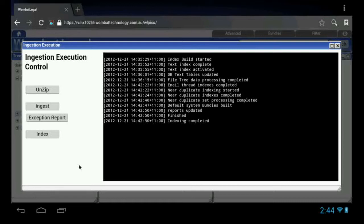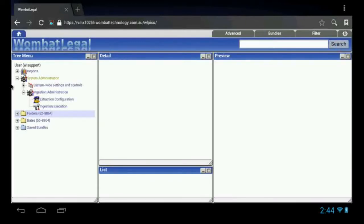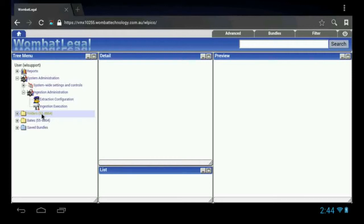At this point, all of the data is now ingested and indexed into the system. We're able to view and work on all of that data in the system. You can see we have 52 folders and subfolders and 8,864 documents. And we can start drilling into those.